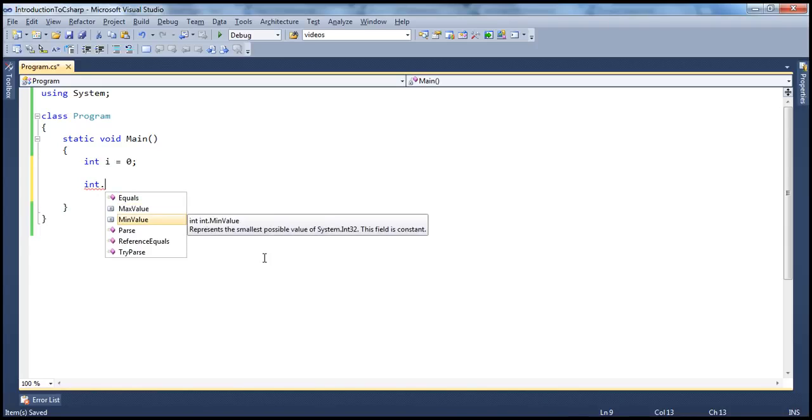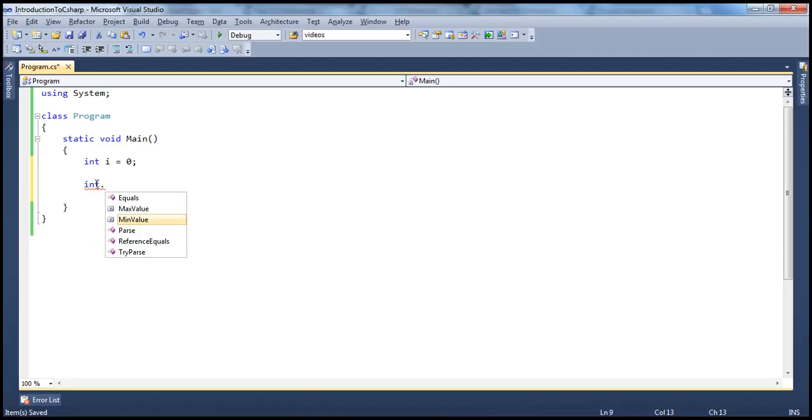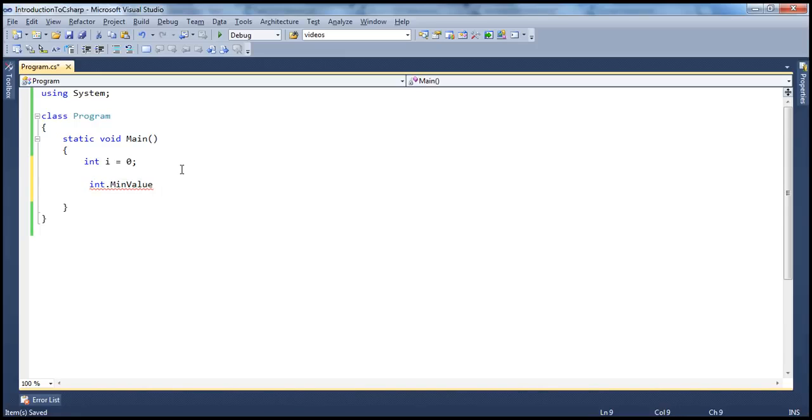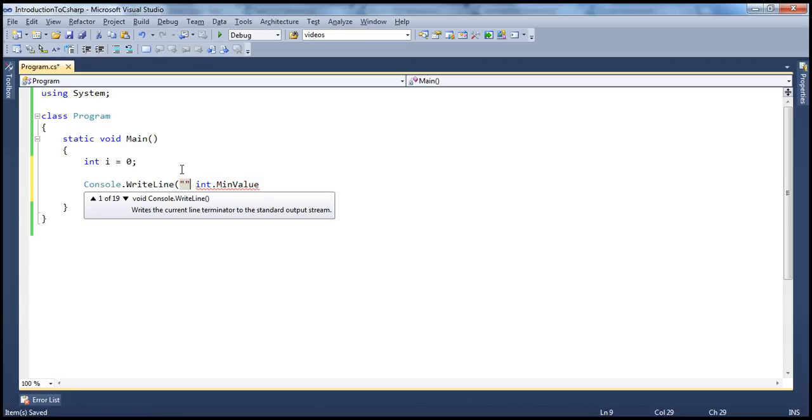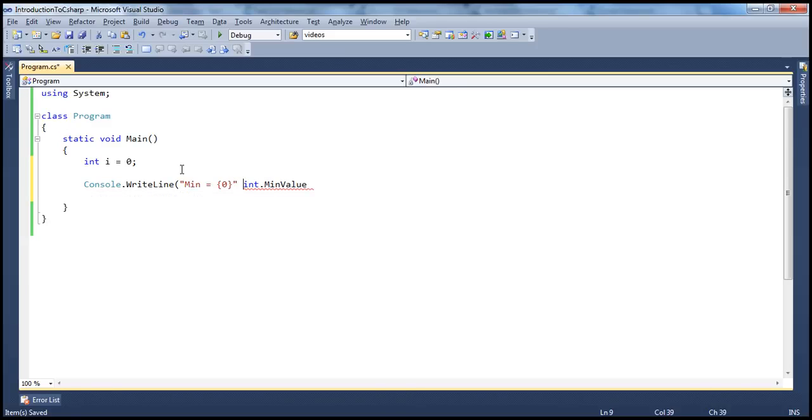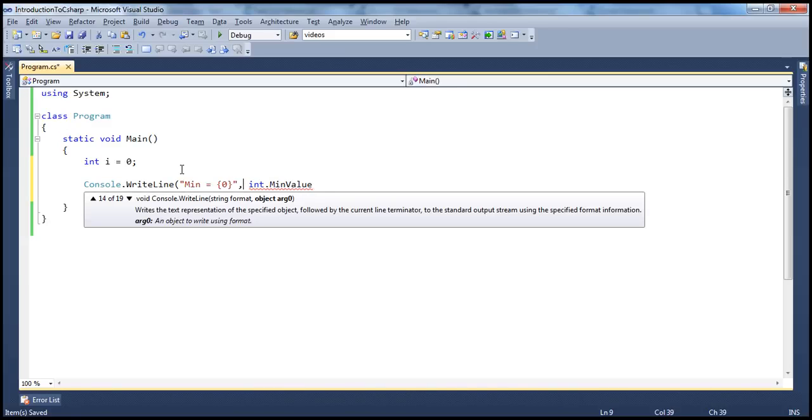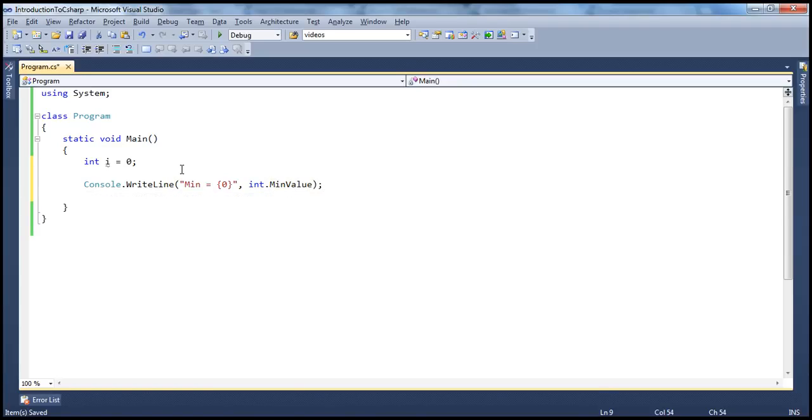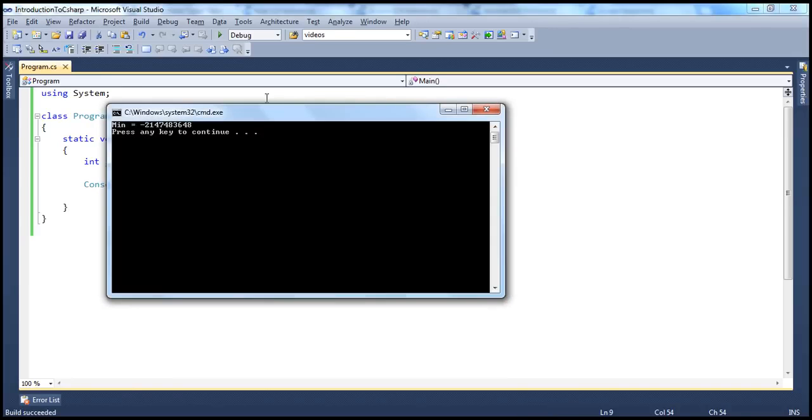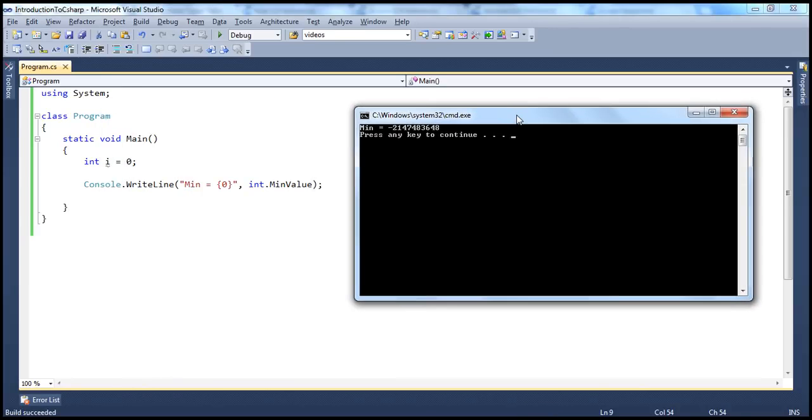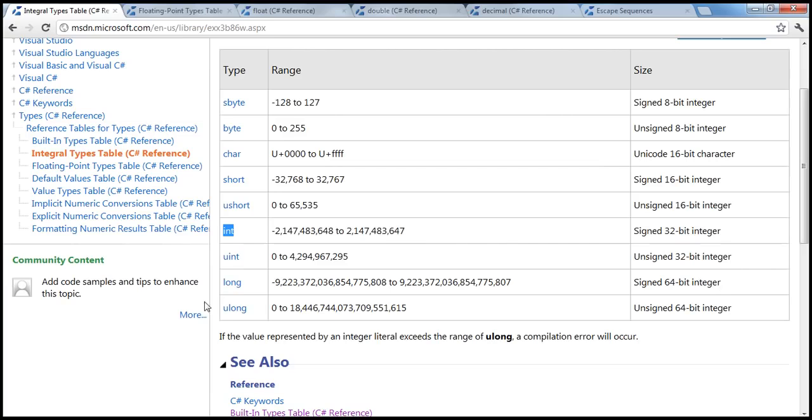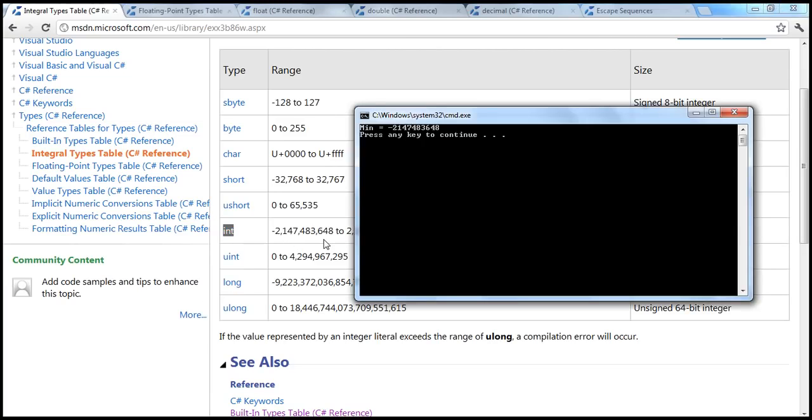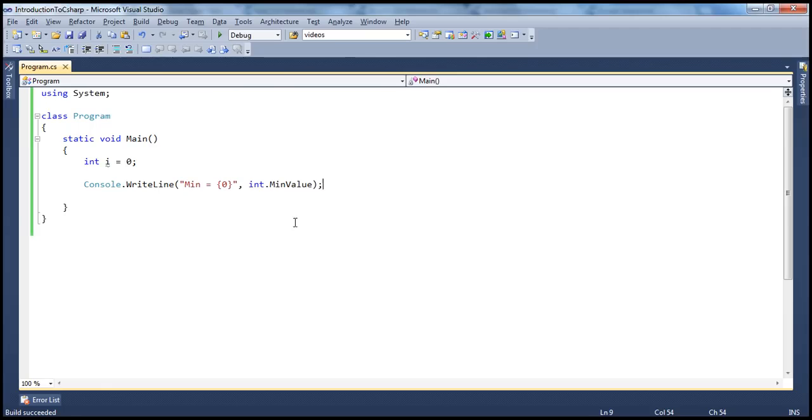This will show what's the smallest possible value that any variable of type integer can hold. So maybe if you want the minimum value, you can just say console dot writeline, maybe something like this: min equals whatever. So now if we go ahead and run this, obviously it will show what's the minimum value. And if you compare this with what's there in MSDN, it is exactly similar. So that's how you can compute the minimum and maximum.